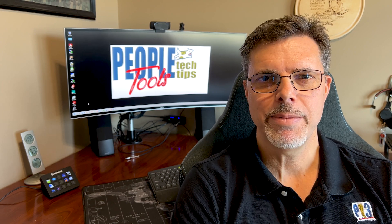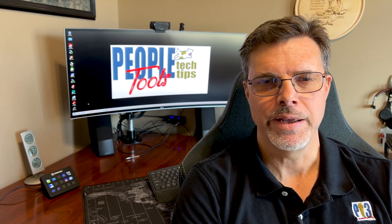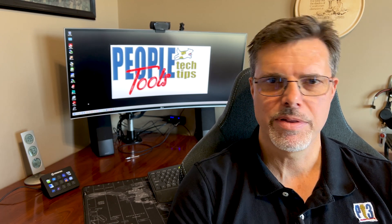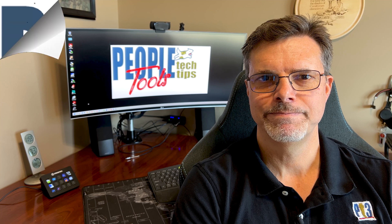Welcome to PeopleTools Tech Tips. I'm Randy Gronke. Today we're going to talk about BI Publisher Subtemplates.